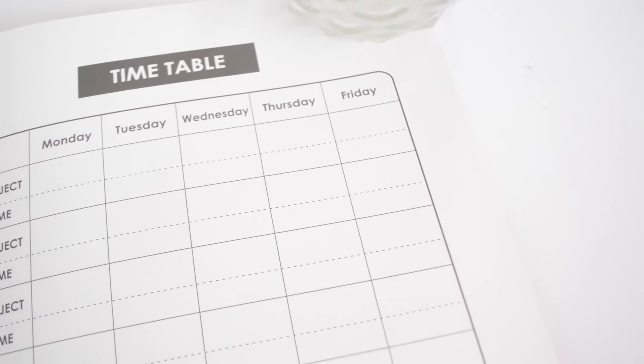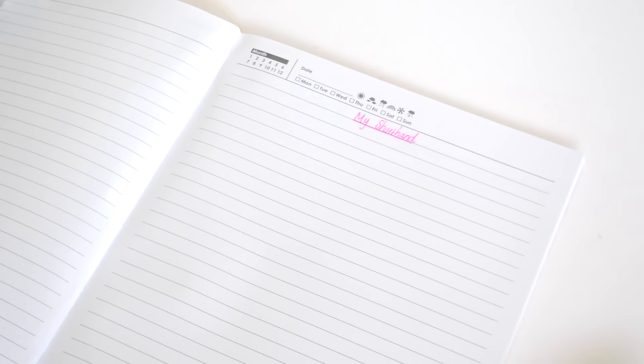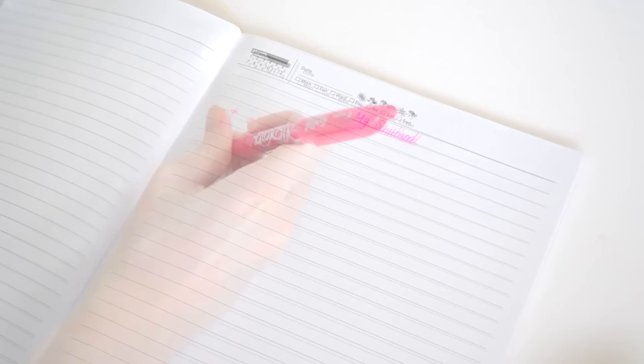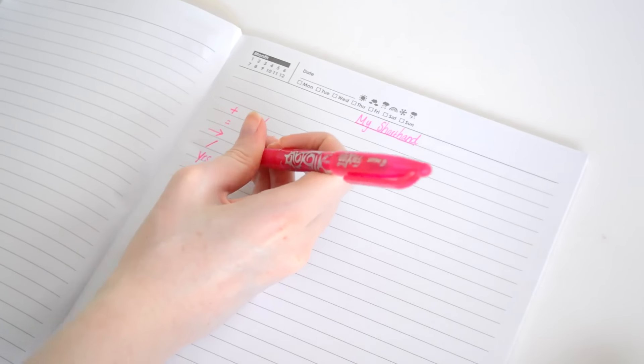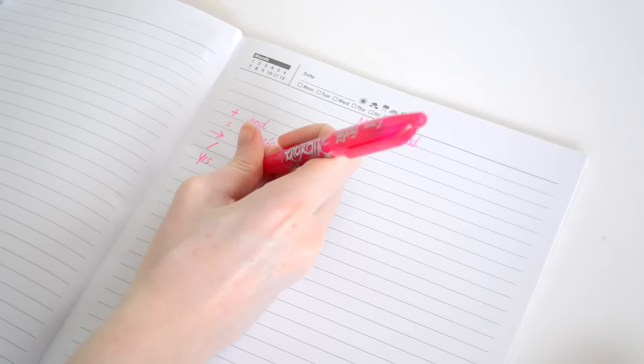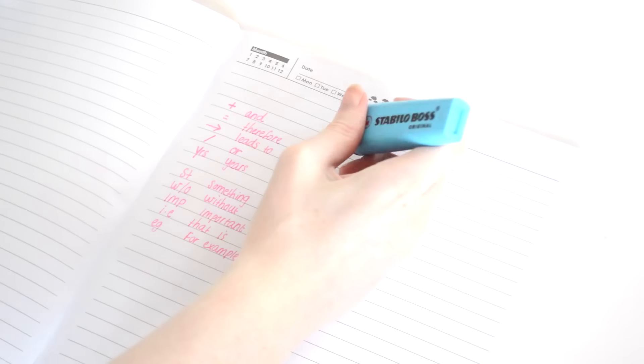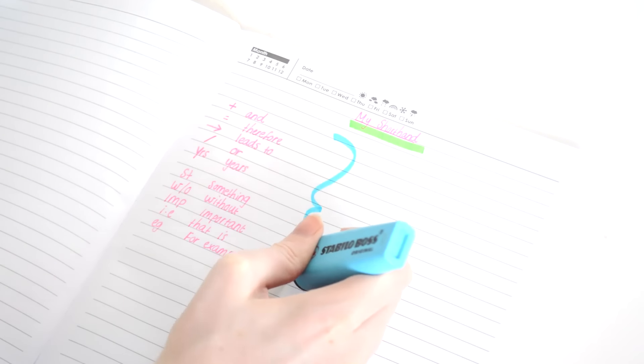The first note-taking trick is to create your own version of shorthand. And yes, I hold the pen really weirdly. So I'm giving you an example here - what you want to do is make some symbols and make your little shorthand list.